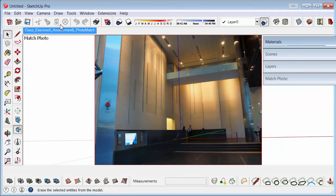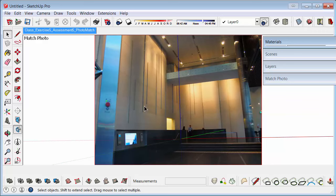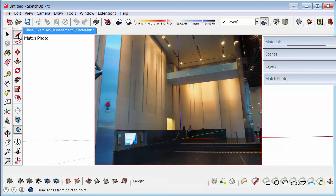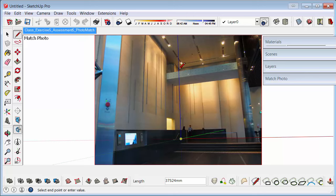So next what we need to do is we need to create a new view because we want to keep this axis and we also want to keep the position of the view. Before we do that though, we could draw the walls. So if you go to the pencil tool, you can click on the origin, go straight up. And you can use your arrows to lock in certain directions. If I press the up arrow, that will lock it in the blue direction. Click.